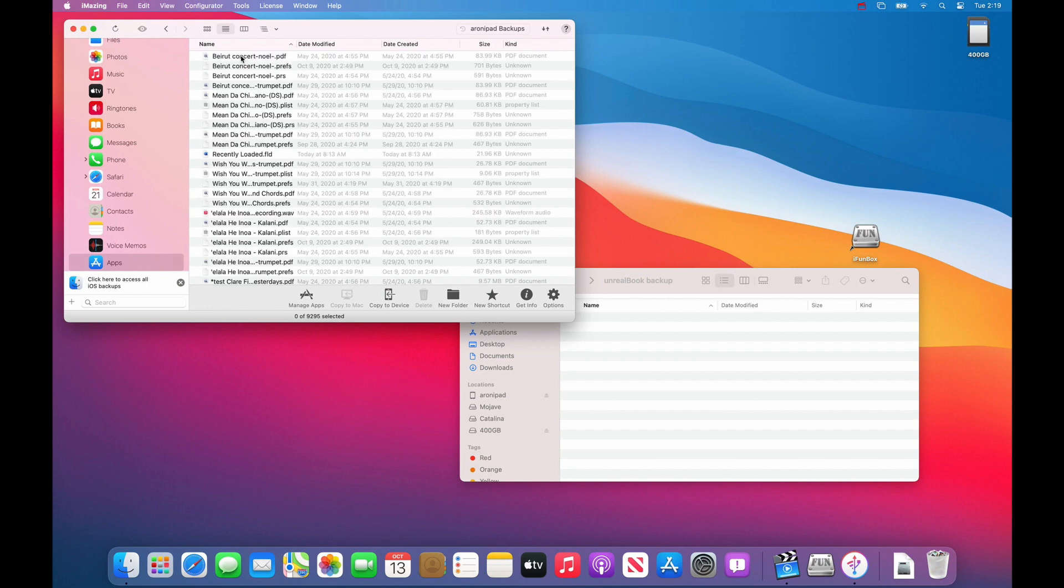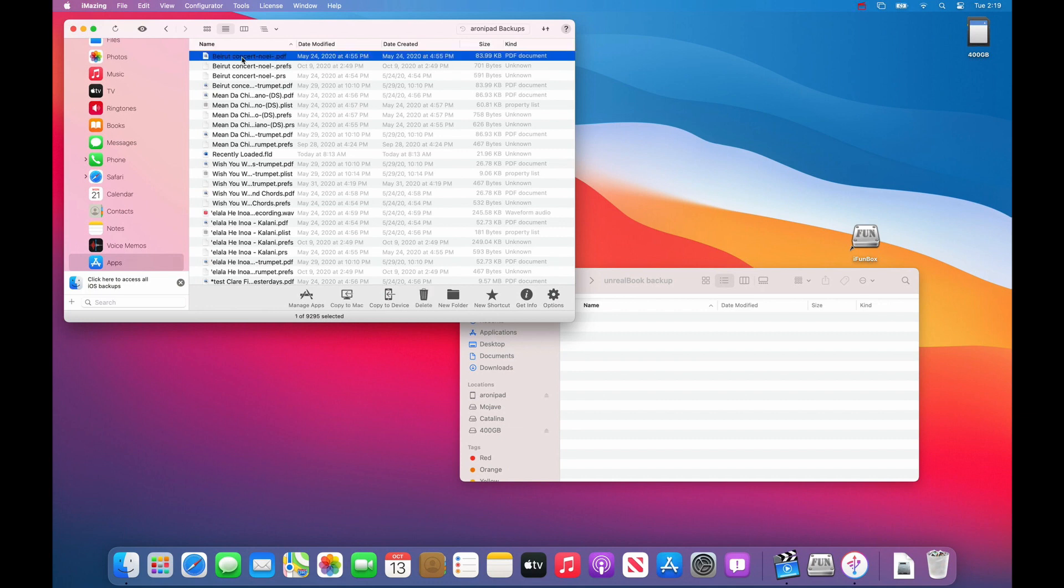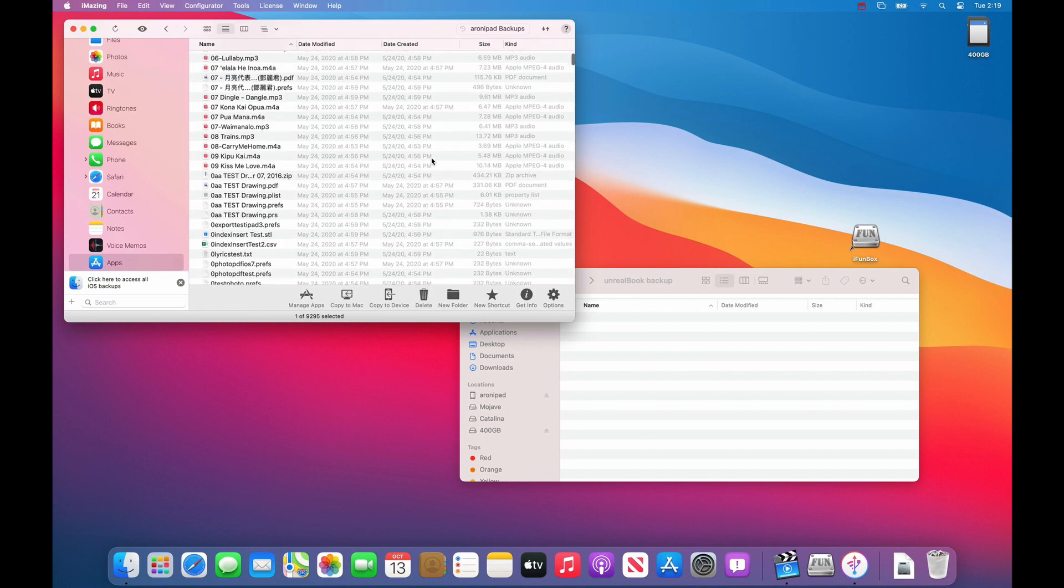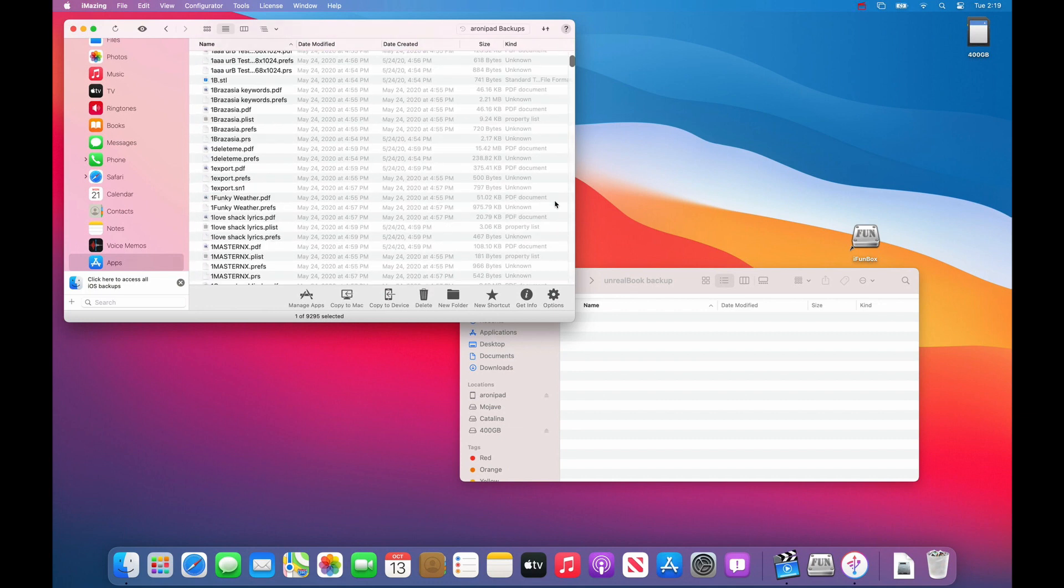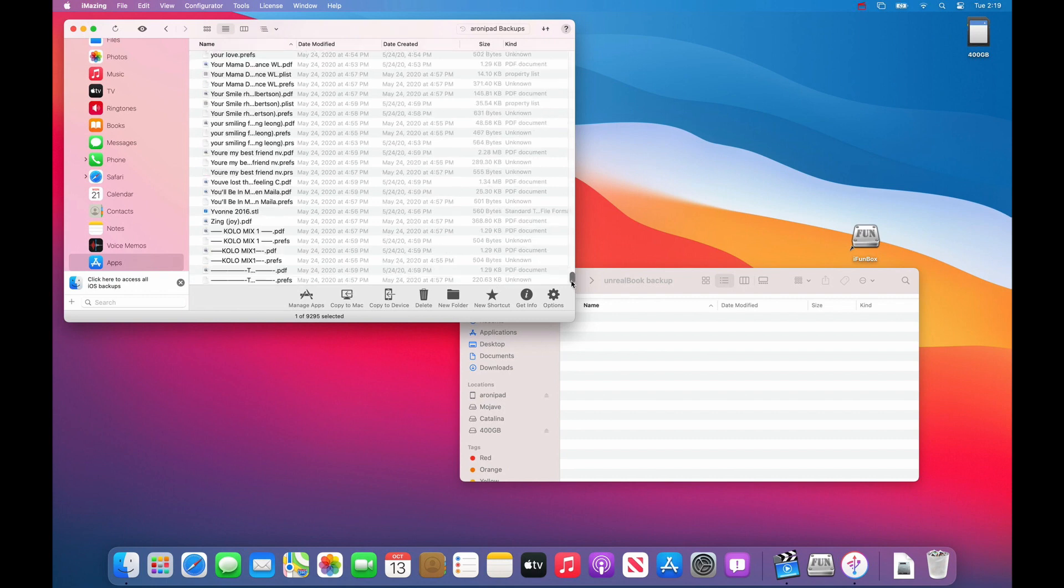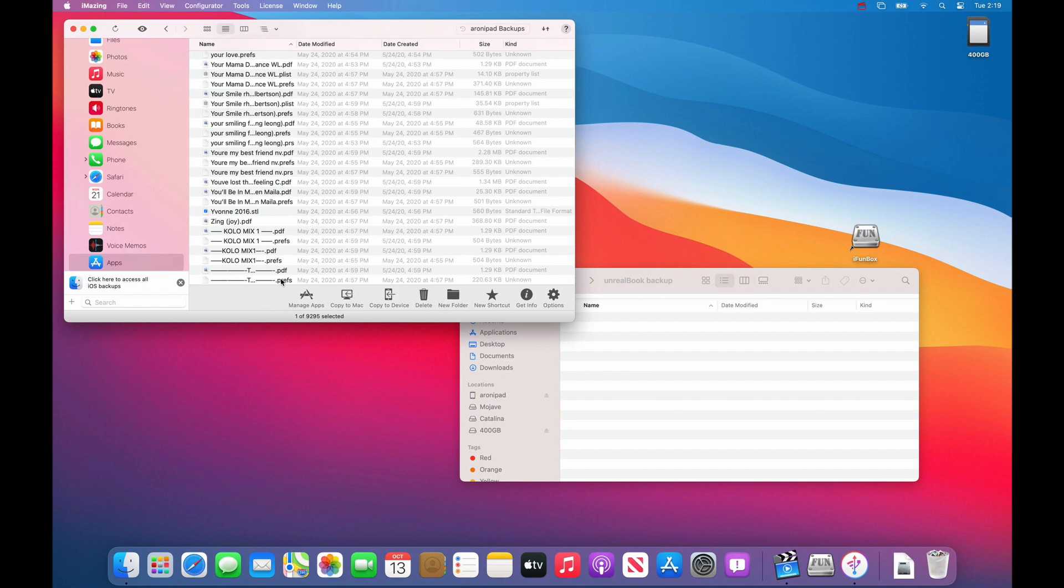It might take a while since I have like 9,000 files. So what you can do is select the first one, scroll all the way to the bottom, then hold the shift key down and press the last one.